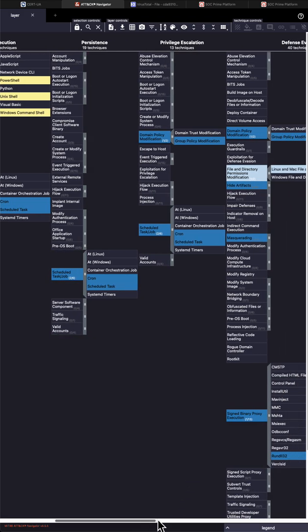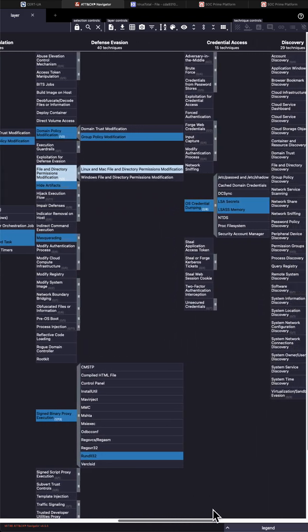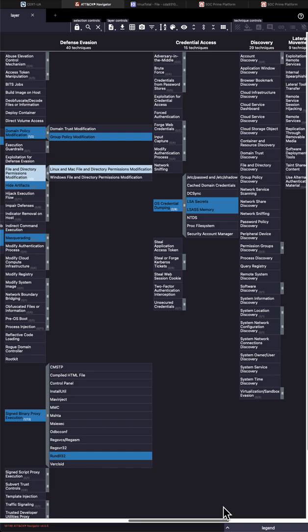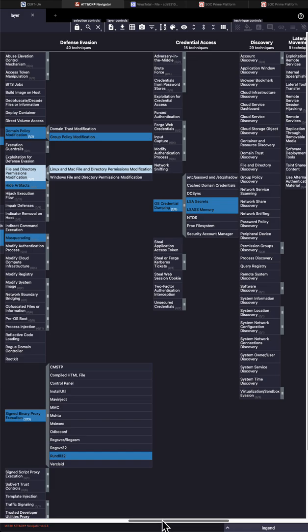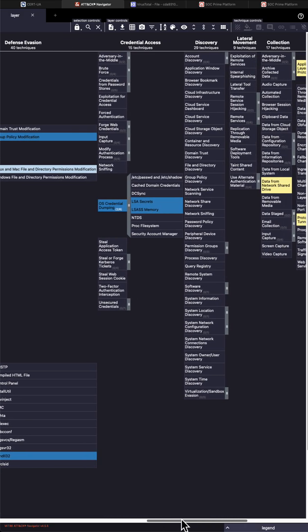After that, you can see that we had domain policy modifications. So per CERT report, there was a GPO manipulation. Other things of note is LSASS - very common, again, used by Sandworm before, used by many actors these days.